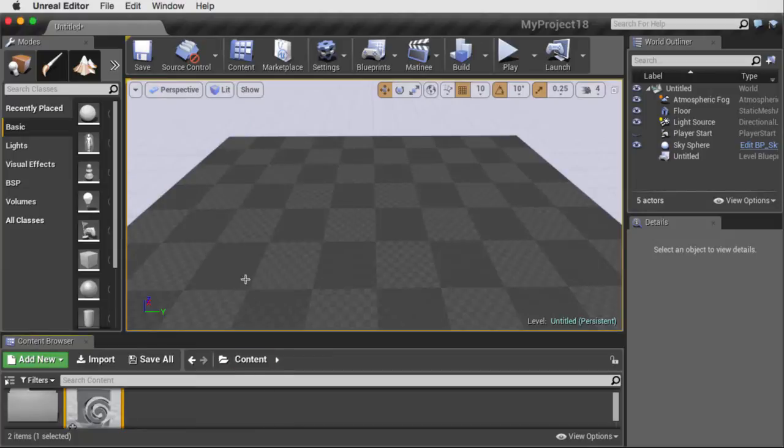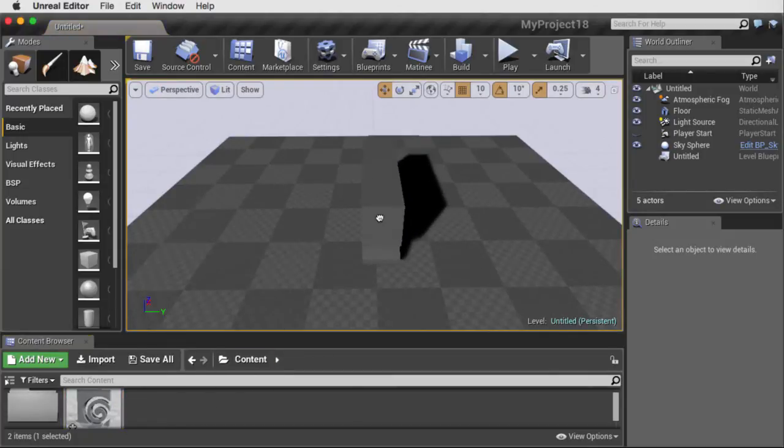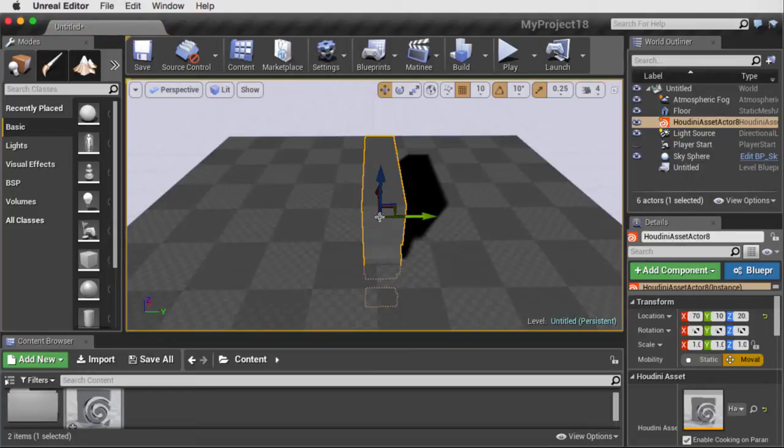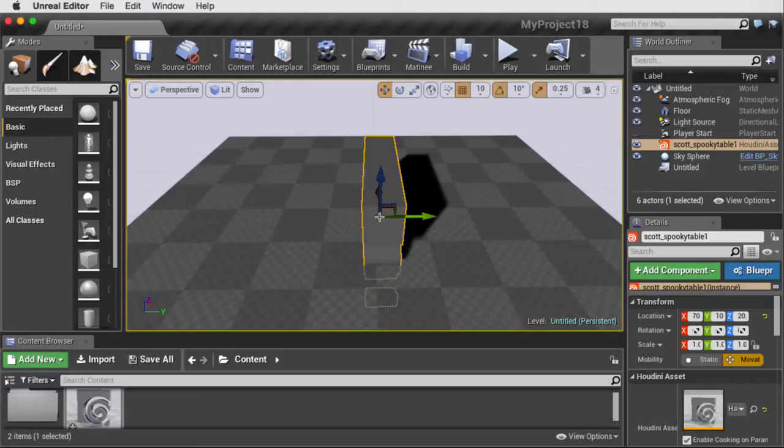Now, it isn't in the view here. We've got to drag it over. And once we let go there, then the Houdini Engine will, under the surface, kick in and start building the asset.